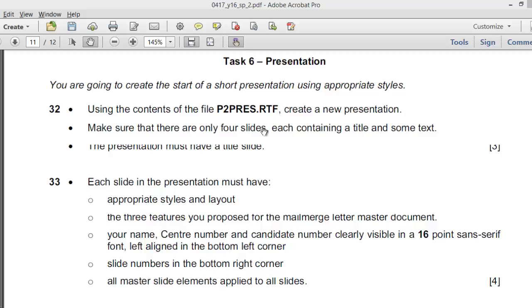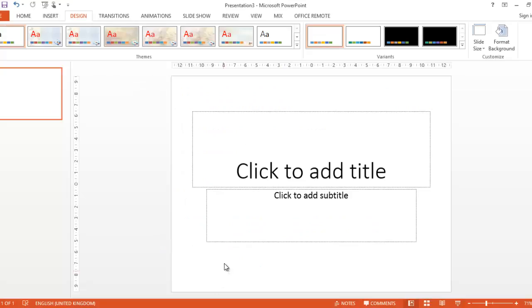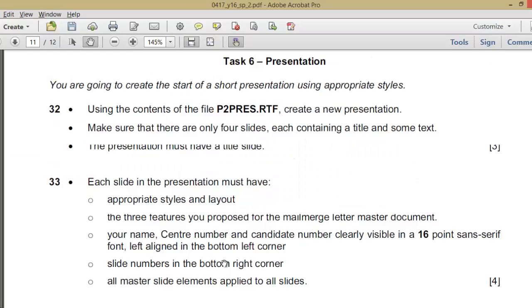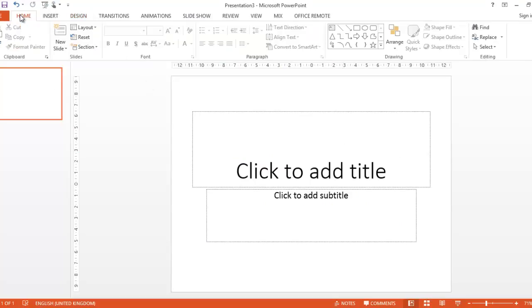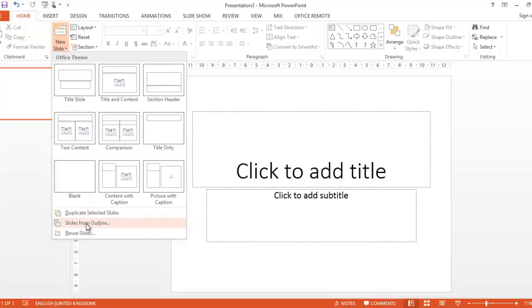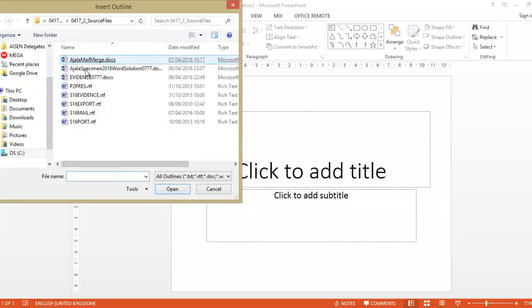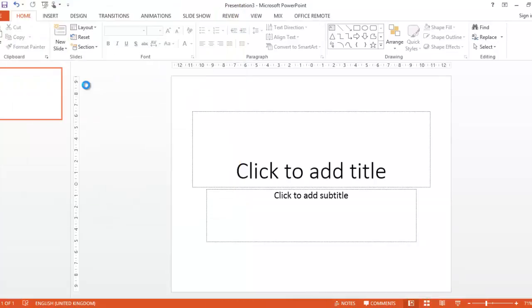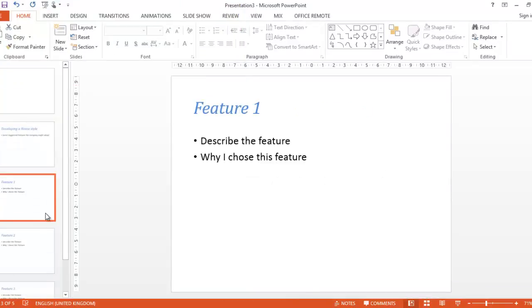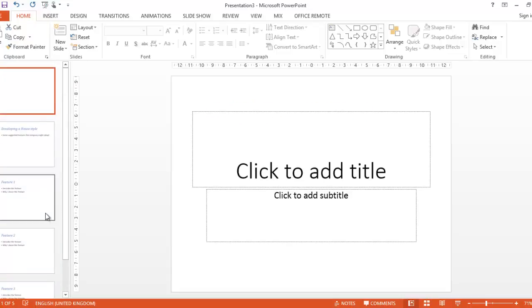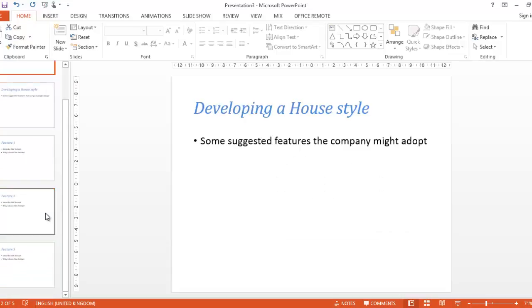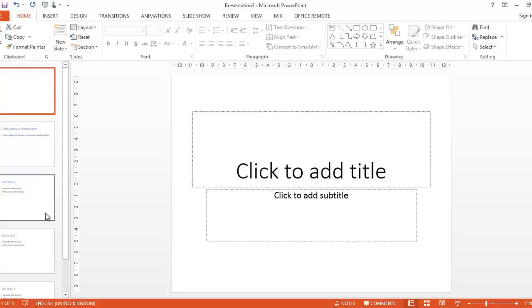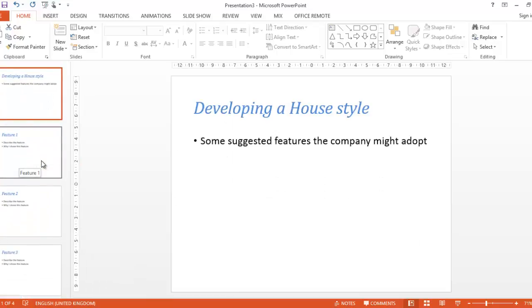I'll be using Microsoft PowerPoint on Windows platform. Using the content of the file, create a new presentation. So you go to Home, New Slide, Slide from Outline, then navigate to the folder. This is the folder, p2press.rtf. I have five slides.